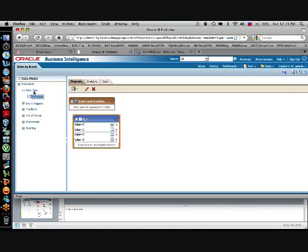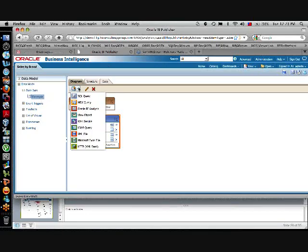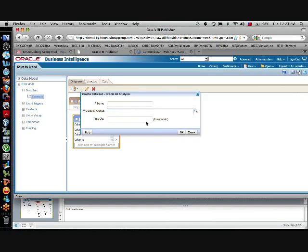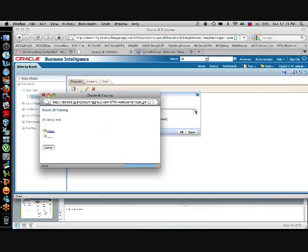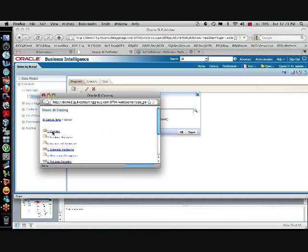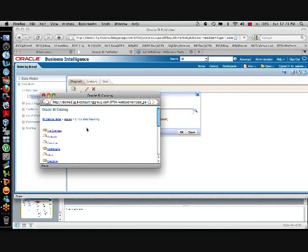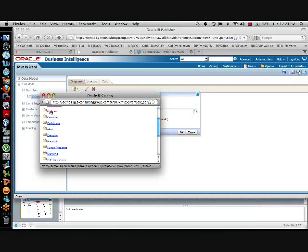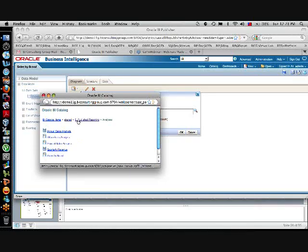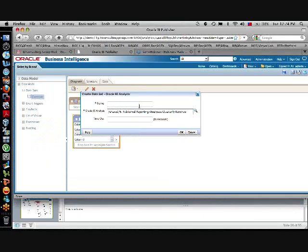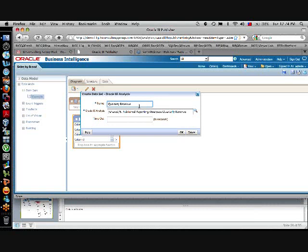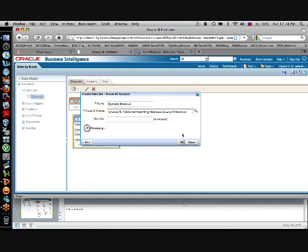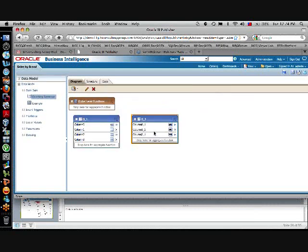And let's add to this another data source. And I'm going to use share, share reporting analysis, and then quarterly revenue. That's the other. Click OK.